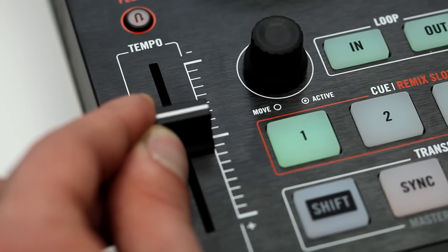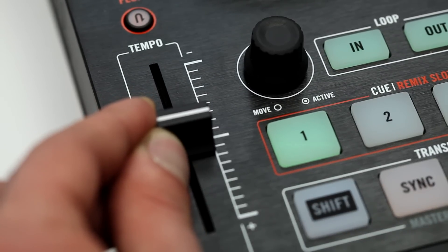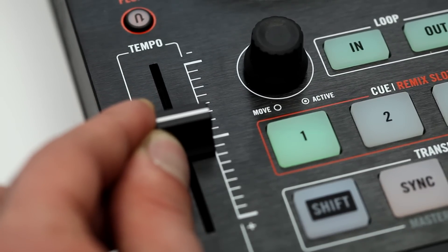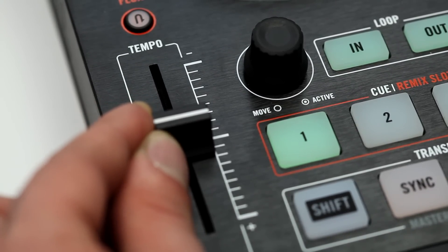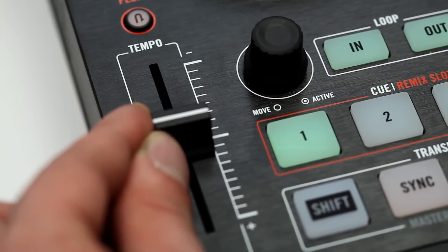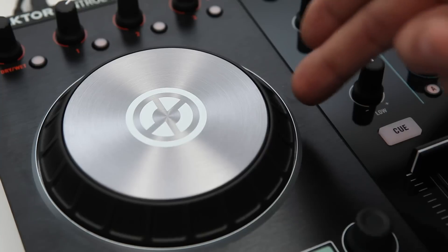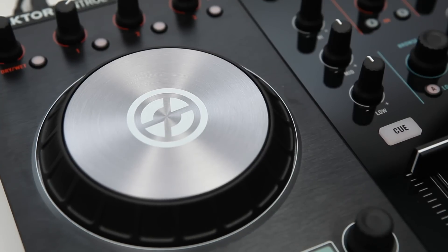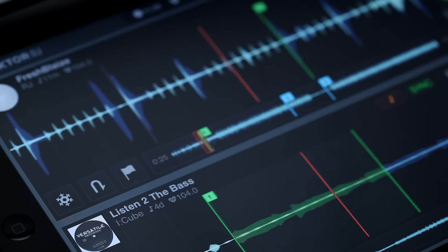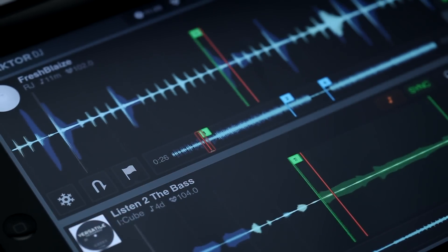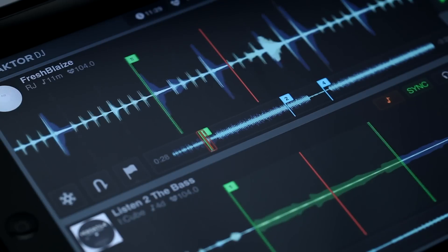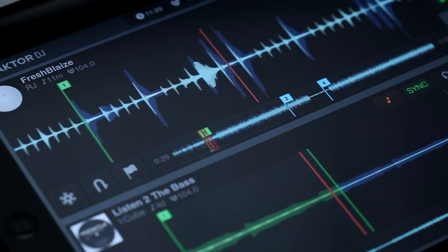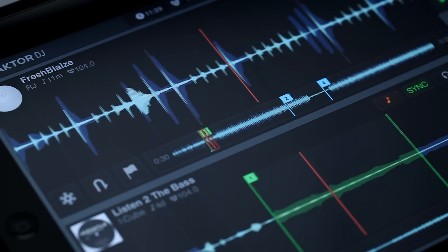Turn on the headphone cue to pre-listen to the track you want to mix in. Now use the tempo fader to adjust each track's tempo and the jog wheel to pitch bend your tracks until they match up perfectly. Then mix in the next track. This way you can DJ the traditional way in a very non-traditional environment.